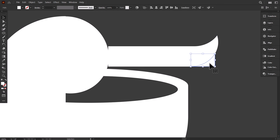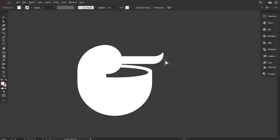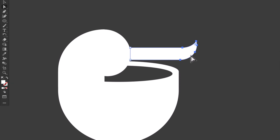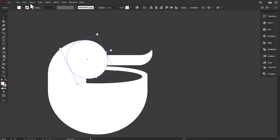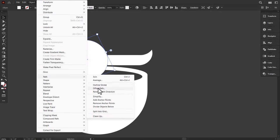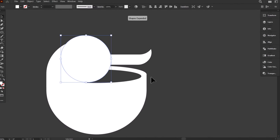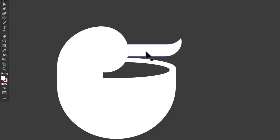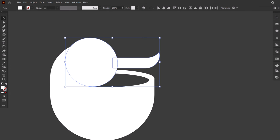Then delete the unnecessary parts. With the direct selection tool, select the right part of the beak, then drag a bit to the left. Select the head, then go to Object, scroll down to Path, then click on Offset Path. I'll change the value to 8 pixels, then press OK. Ctrl X to cut the offset shape. Then I select the beak and press Ctrl F to paste the shape in front. Then go to the pathfinder and click on Minus Front.